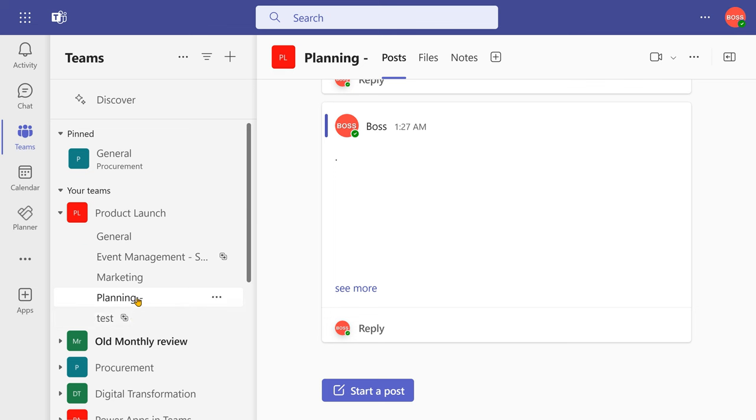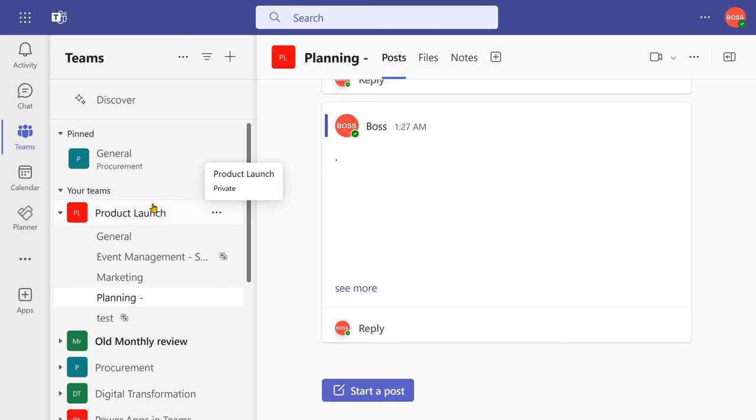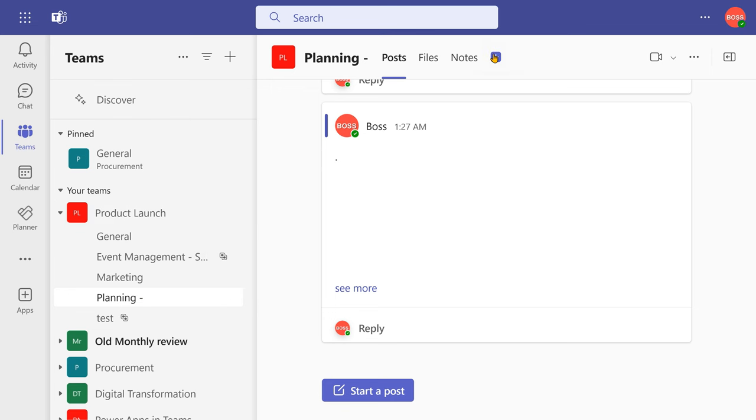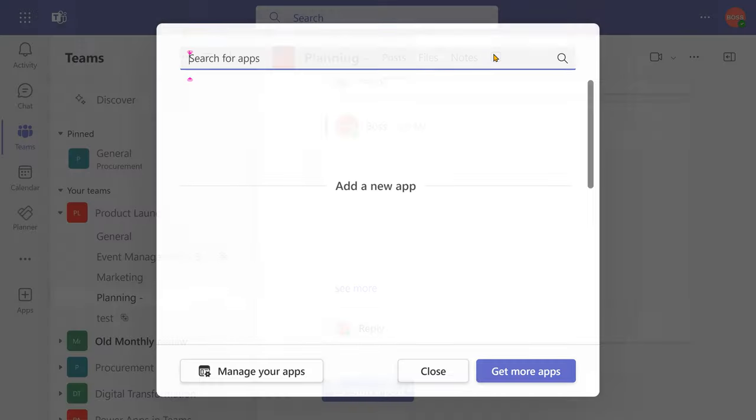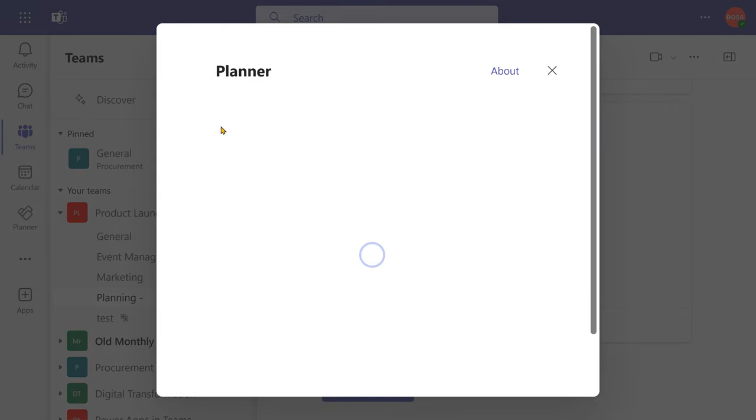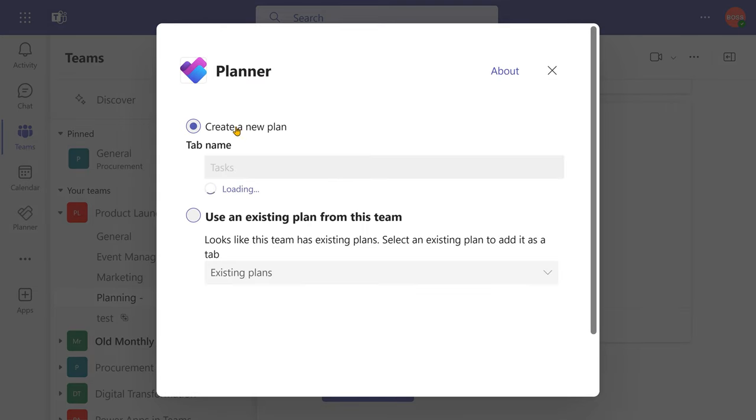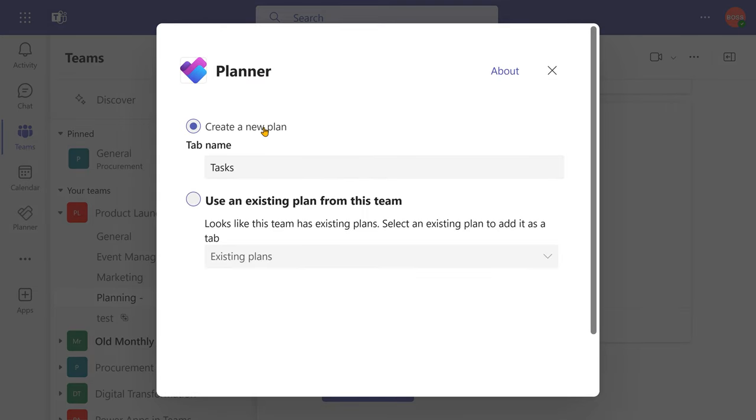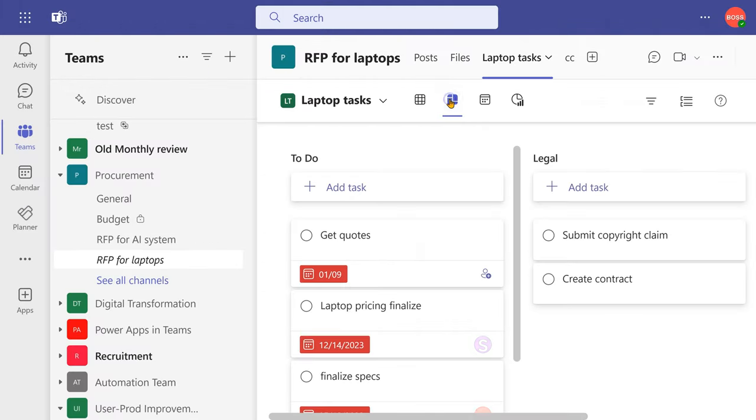So now, for example, I wanted to create a shared task list for planning or product launch. I go to the plus sign. I will find the same planner icon there and now I'm creating a new plan or a shared task list. By default, it will be in board view where I have different buckets, multiple tasks.